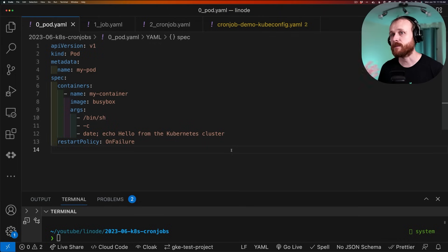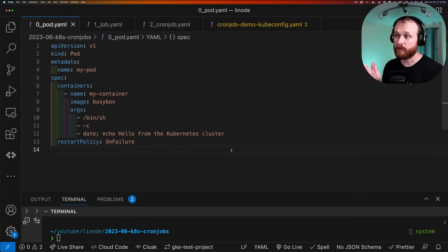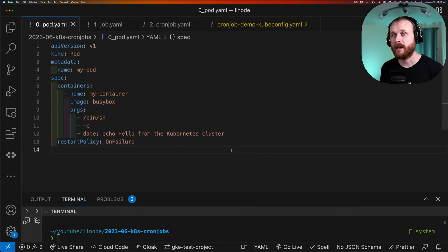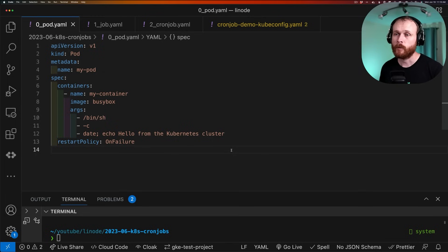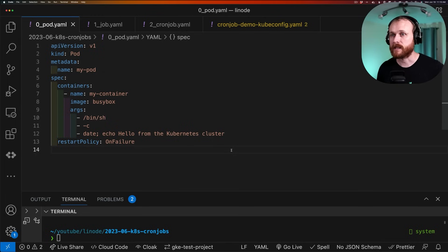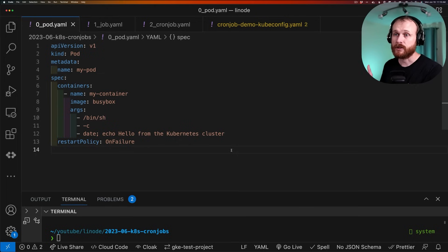First, we specify an API version. This is the API version within Kubernetes where the pod resource lives. So this belongs to the v1 API. It is of kind pod because that's what this resource represents. We need to give it a name. In this case, I'm just calling it my-pod.